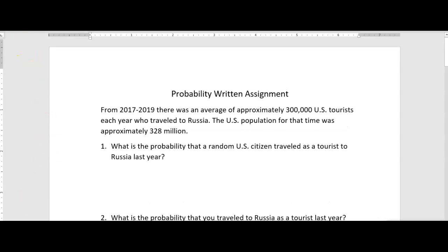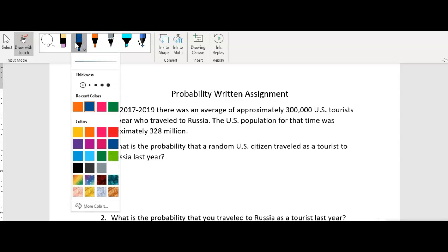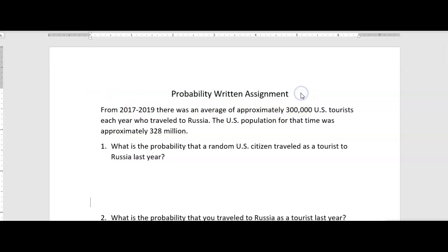Welcome to Math 107, lesson on the Probability Written Assignment. This is just to help you think about the ideas that are going to be presented in the assignment. These are similar types of problems.